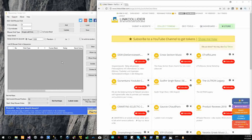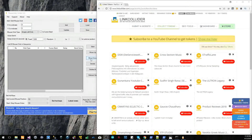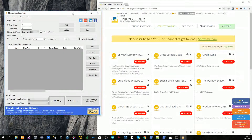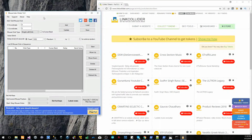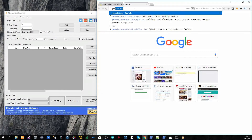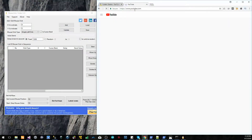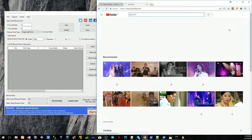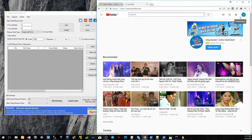Hey guys, welcome to MonoToClicker channel. Today I will show you how to make an auto collect token link collector with MonoToClicker version 1.02. First you need to log into Facebook or YouTube — here I choose YouTube for this example.